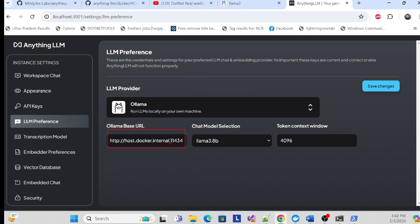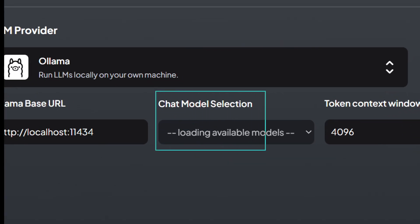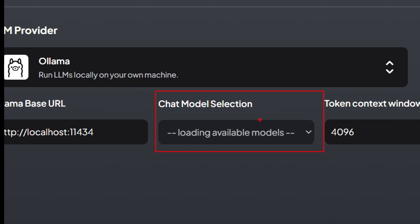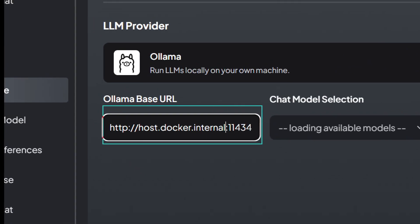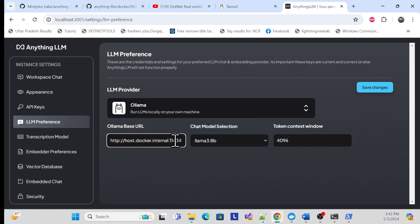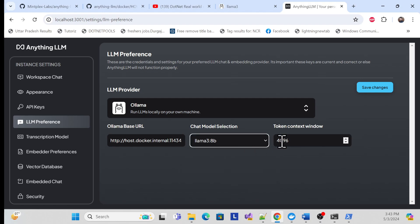One important thing: my local URL is 'localhost' with the Ollama port. But when running inside a Docker container, using 'localhost' won't load the LLM model — that's an issue. The workaround is to change the hostname from 'localhost' to 'host.docker.internal'. Set that URL along with the port number. Once done, you should see your locally installed models and can provide an API token.